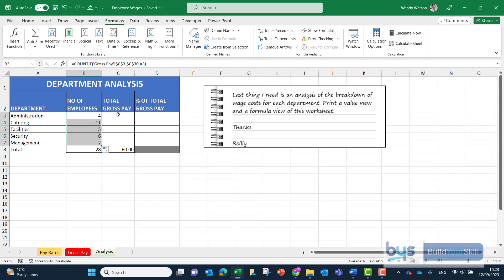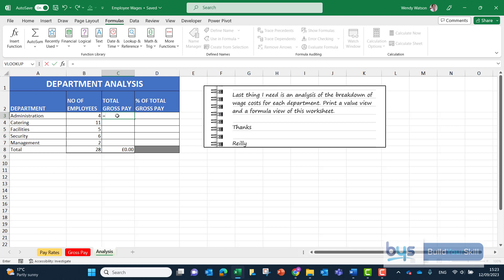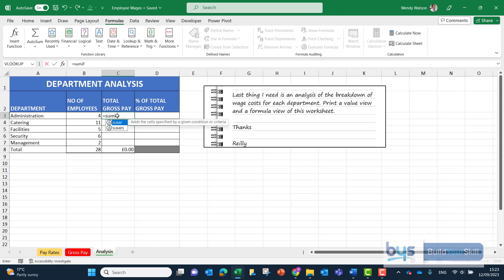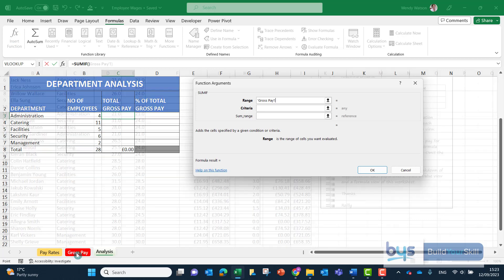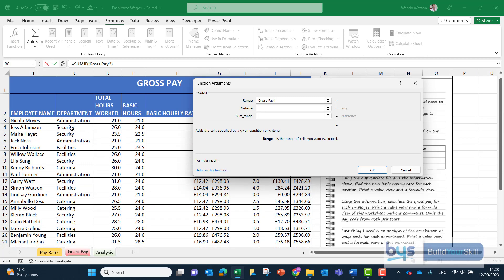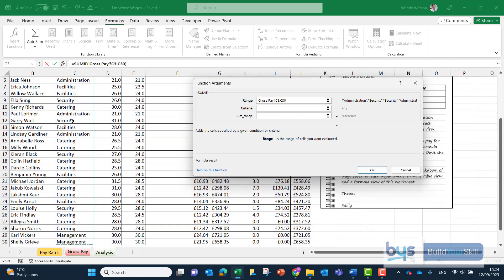To get the total gross pay based on each department, this time in C3 equals SUMIF, open bracket, go to formulas, insert function. The range is the same. We've got to go back to the gross pay sheet and highlight the entire range of the departments and lock that into place.